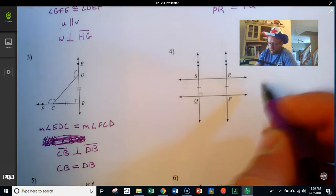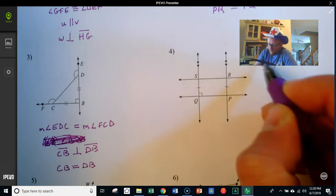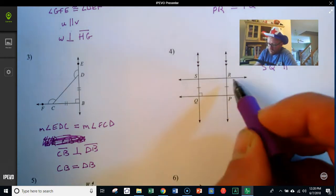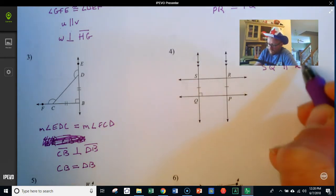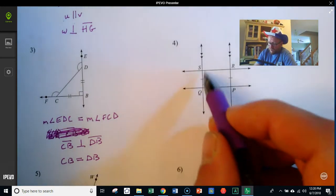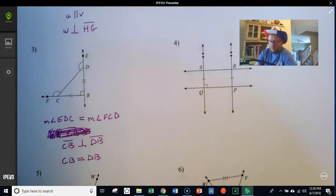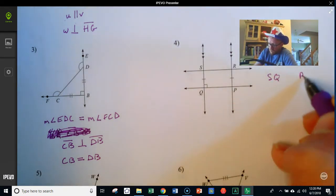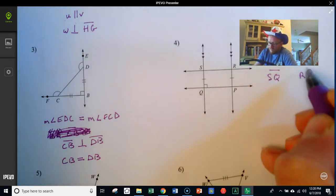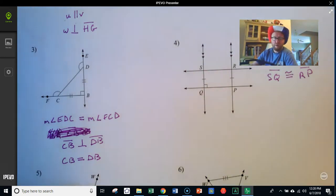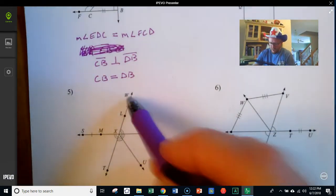I've got two double-headed arrows, which means those lines are parallel. So line SQ with the double-headed arrow is parallel to line RP with the double-headed arrow. Another piece of information: SQ and RP are also the same length as segments, so segment SQ — with the single line over top, no arrows — is congruent to segment RP.